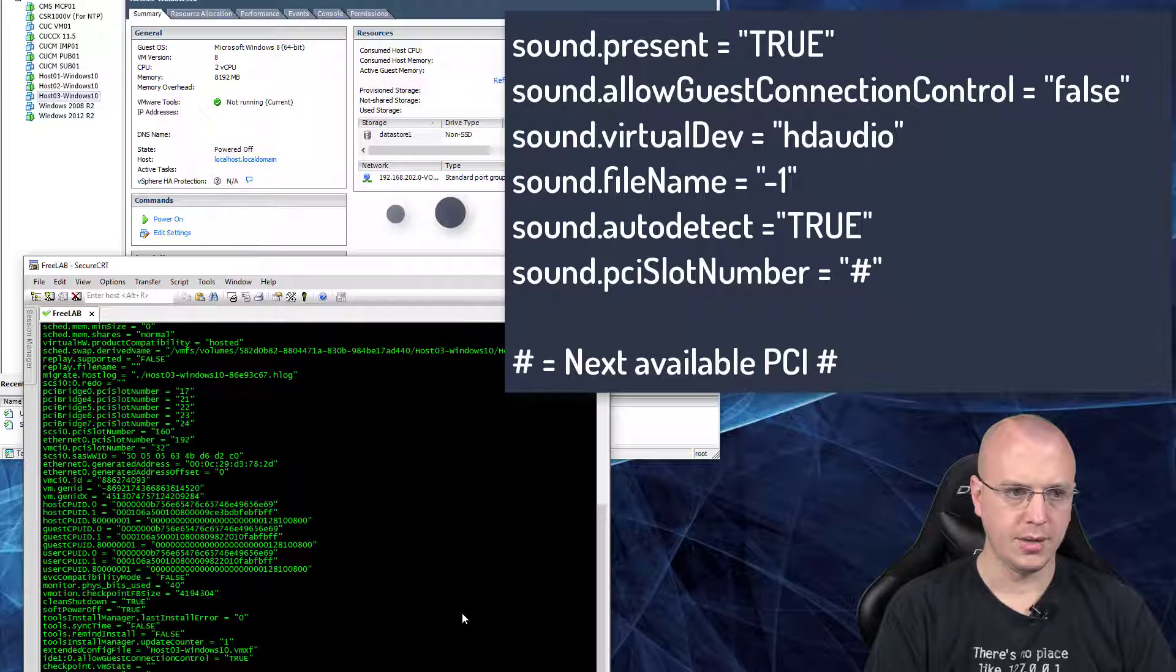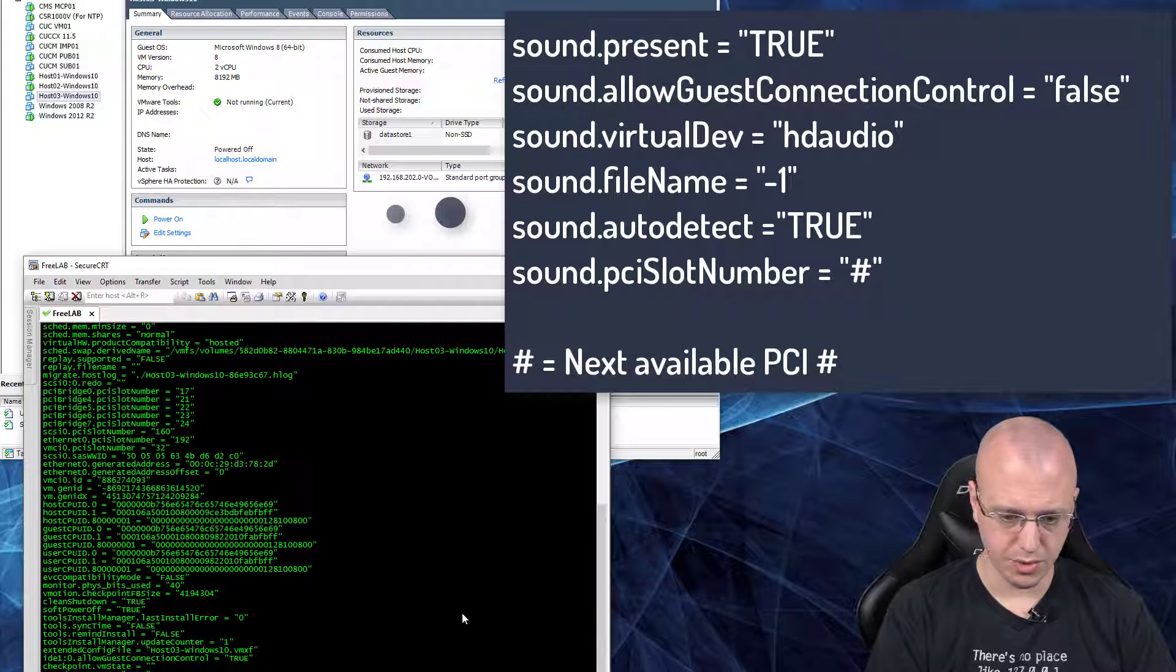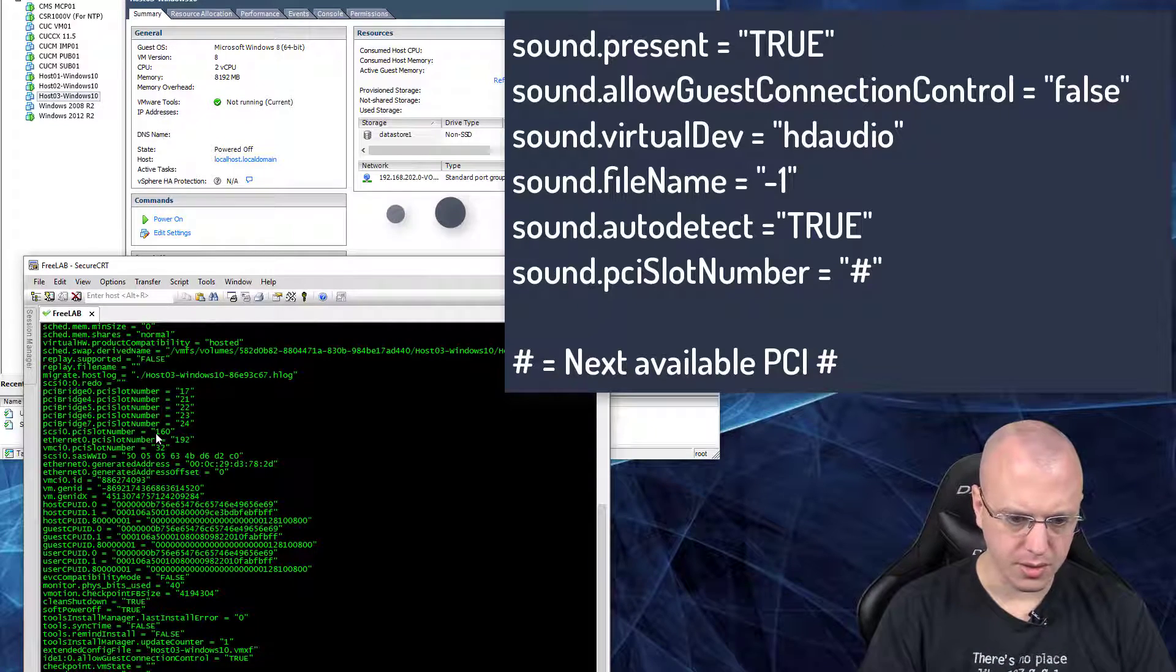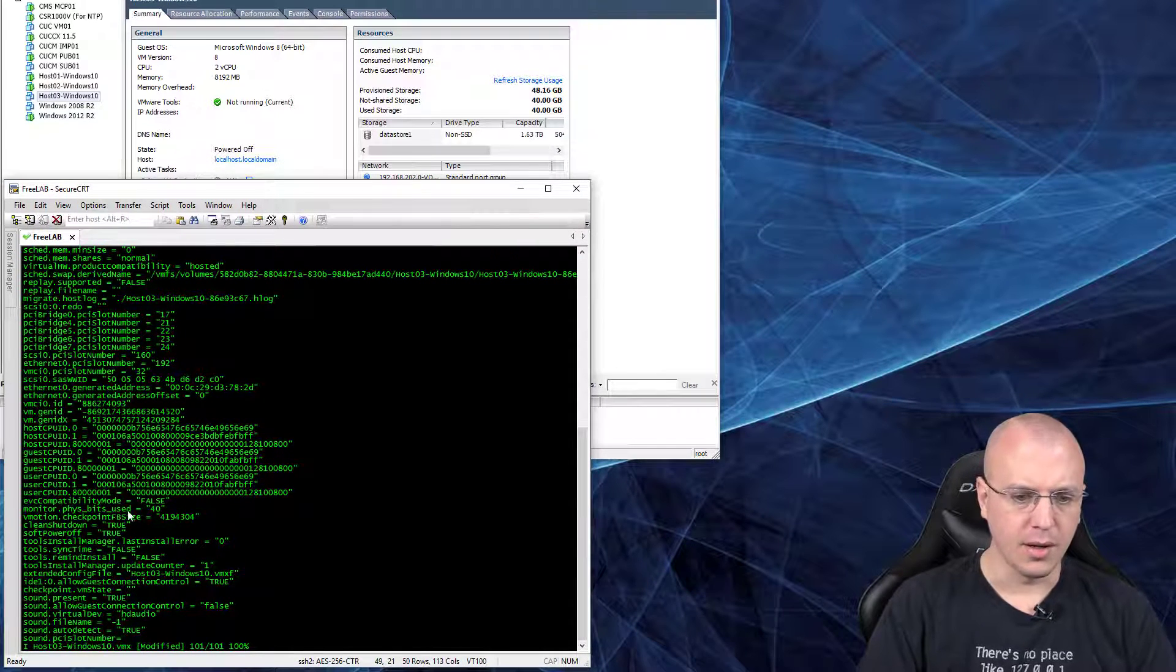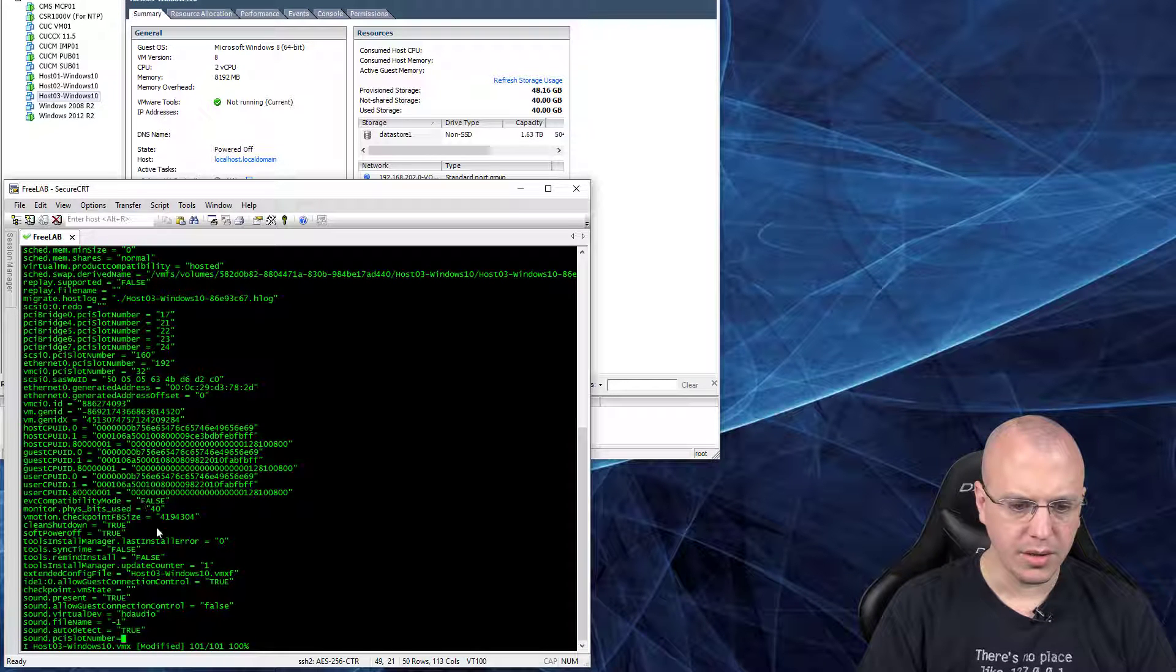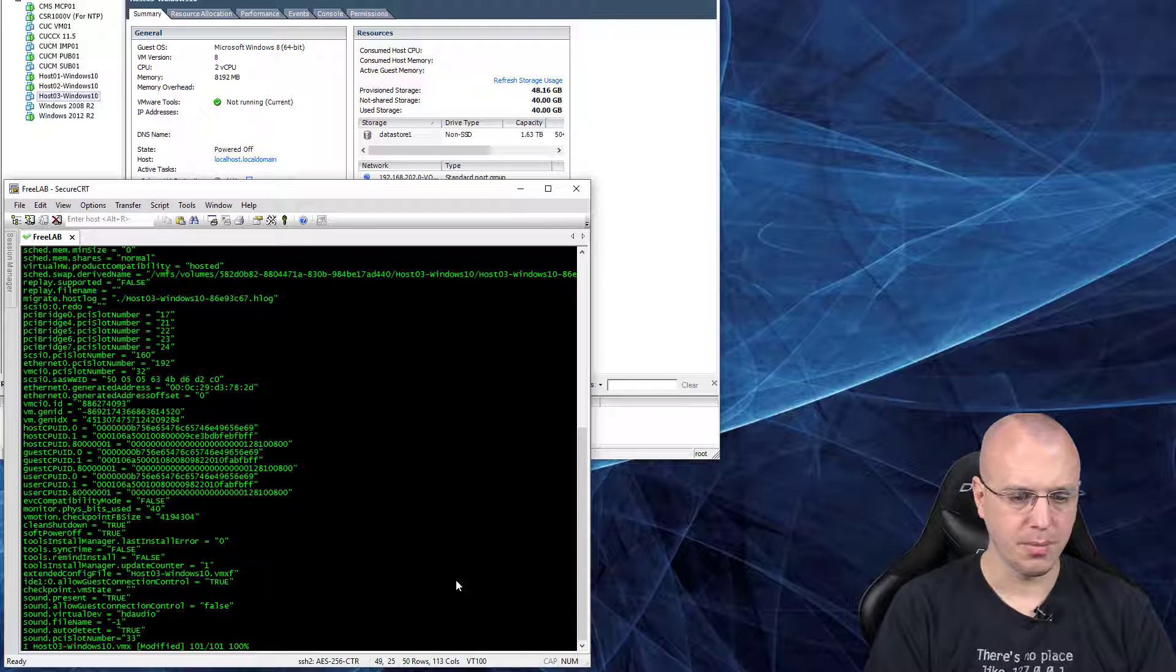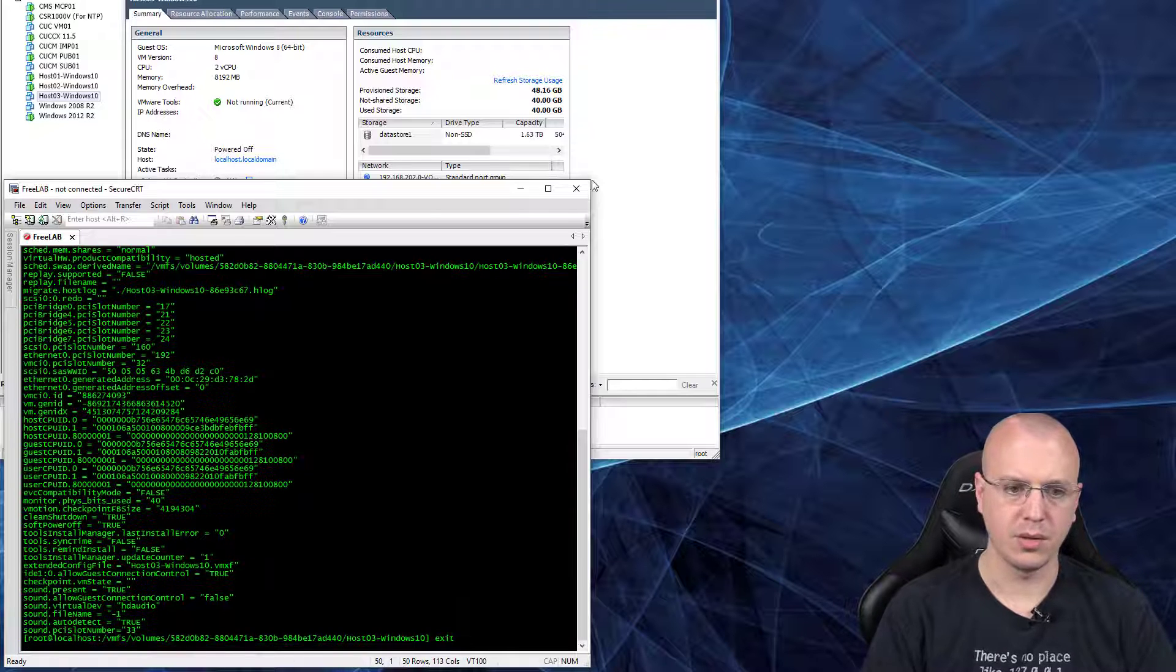And sound.pciSlotNumber is one that's not in use, so I think it's safe to use 33 because 32, I don't see any other one, so I'm going to say 33. Then we'll escape, write and quit, and then we can exit out.